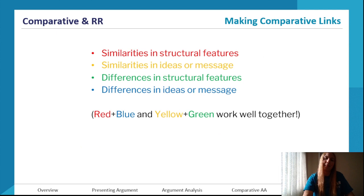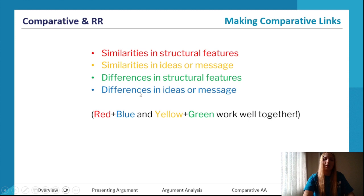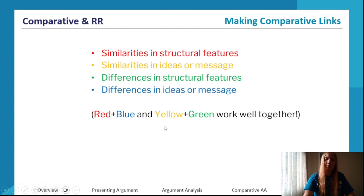When making comparative links, it's similar to analyzing argument. You have structural features, ideas, or messages. Opposites work well together: a similarity in structural feature but a difference in the ideas or message relayed, or a similar idea or message but it's relayed differently by a different structural feature in each text. That's how you make those links.